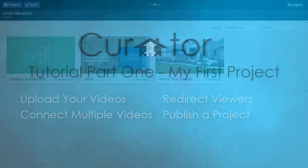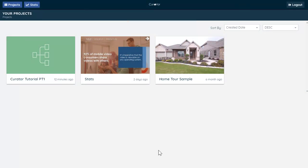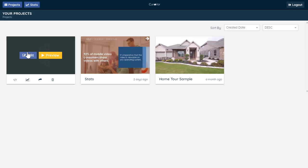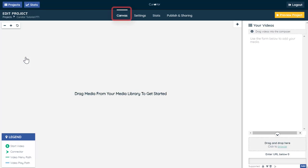Once you've logged into your account, hover over the project file and select Edit. This takes you to the project canvas.